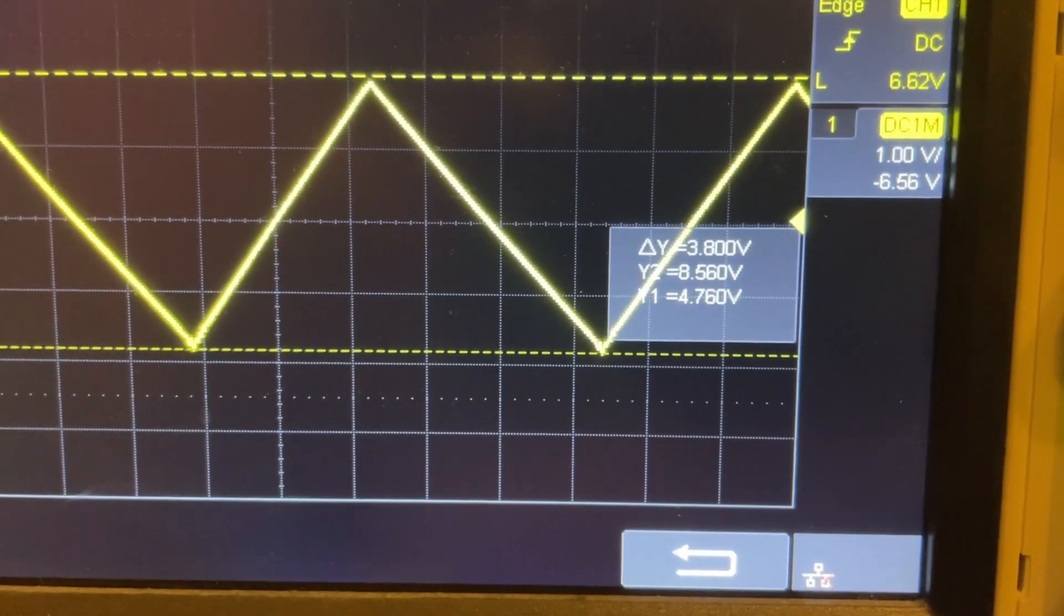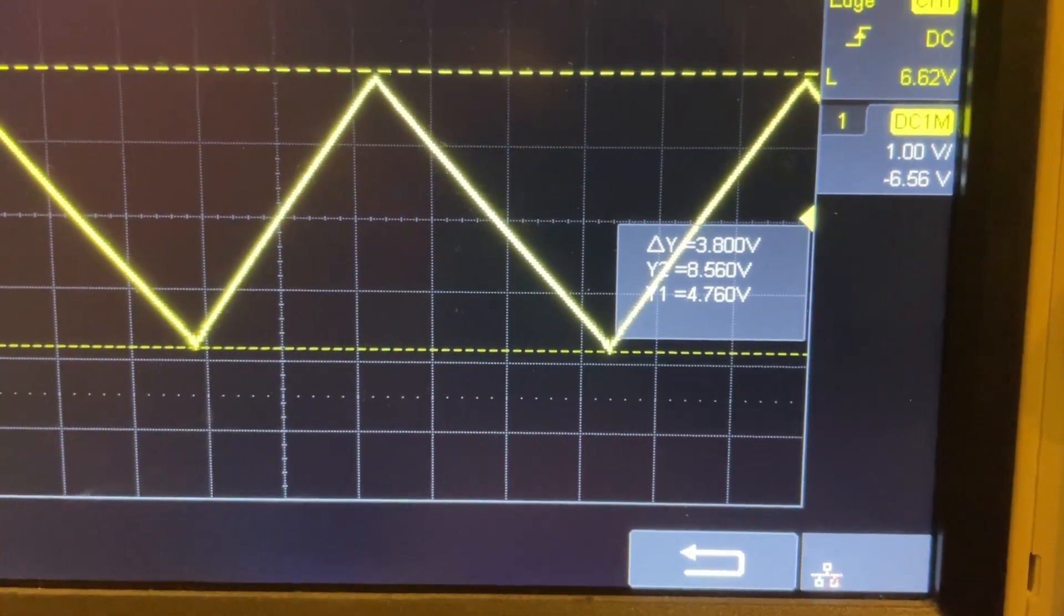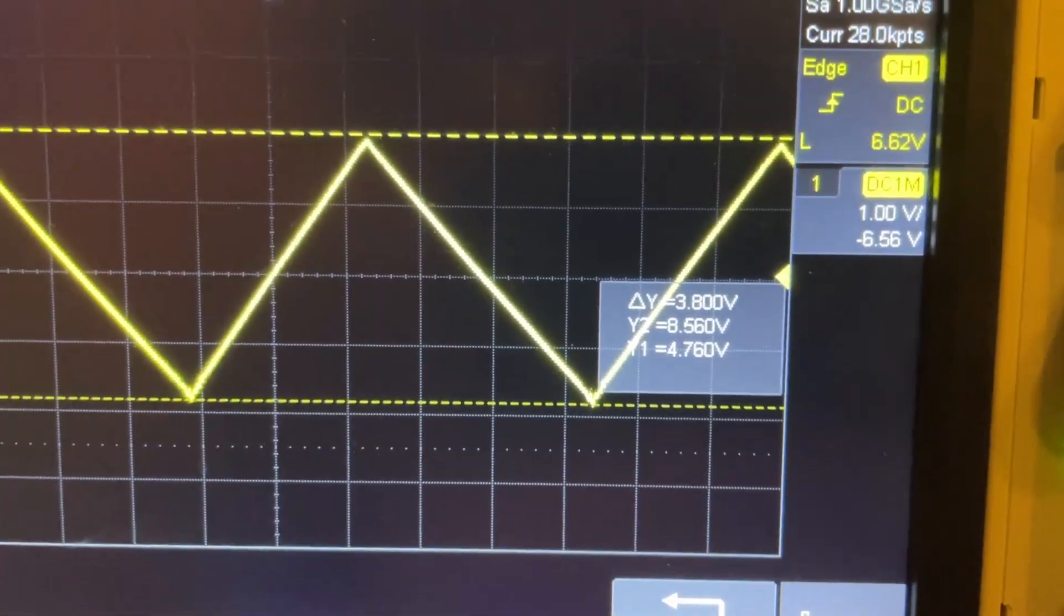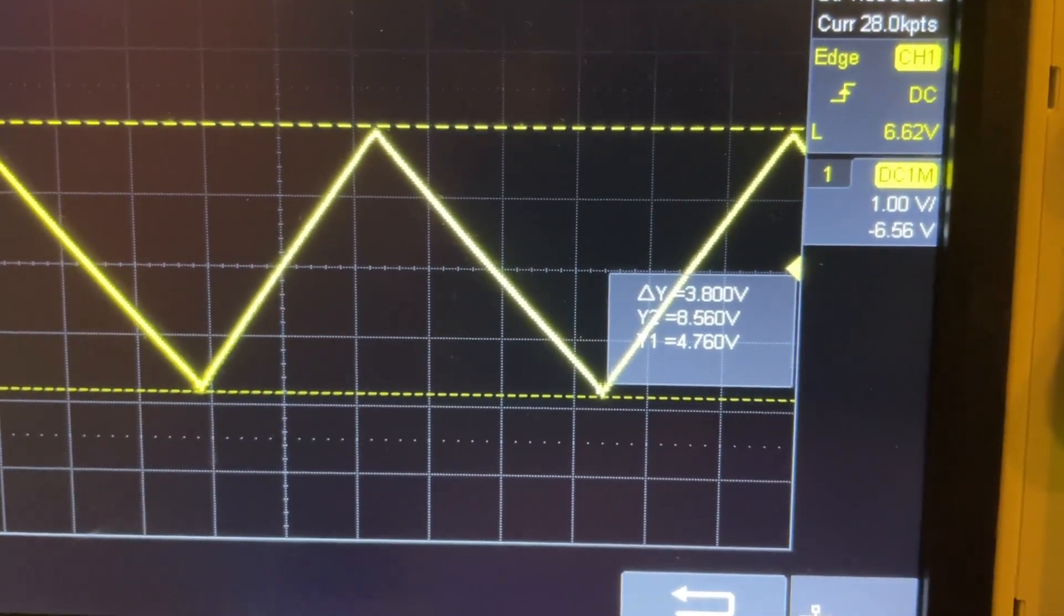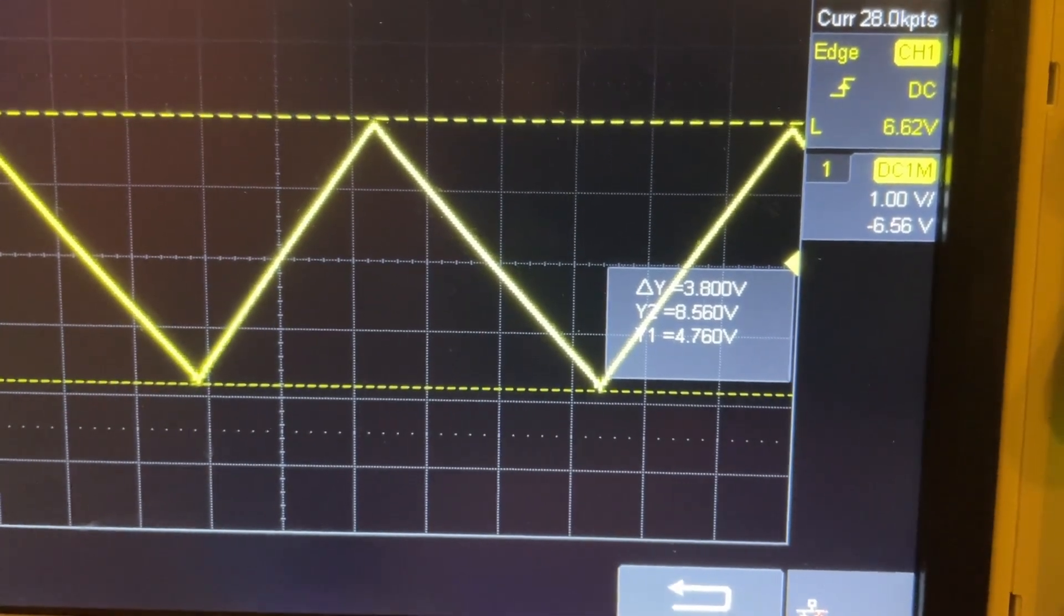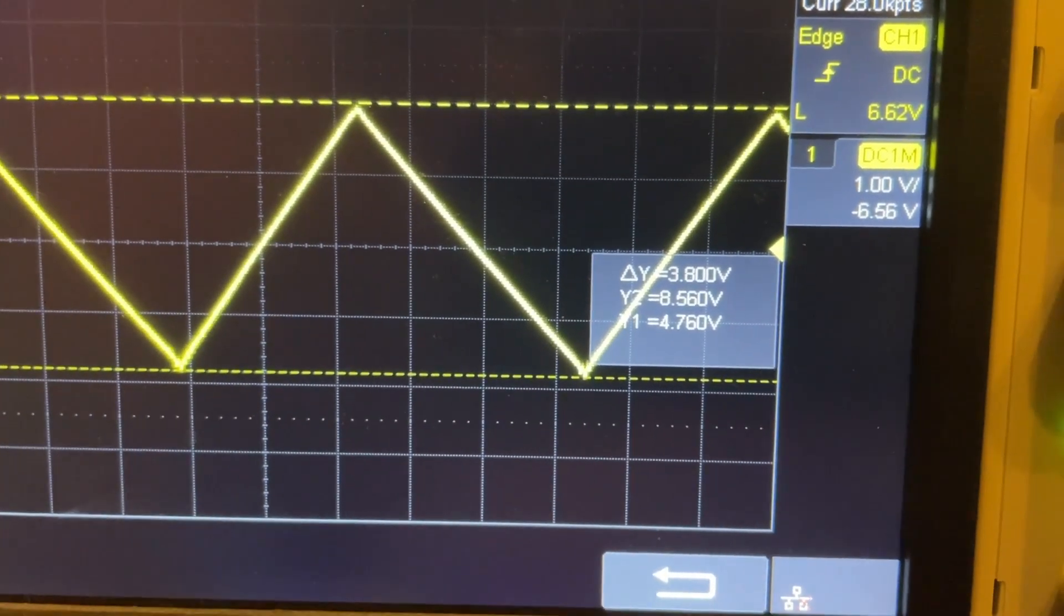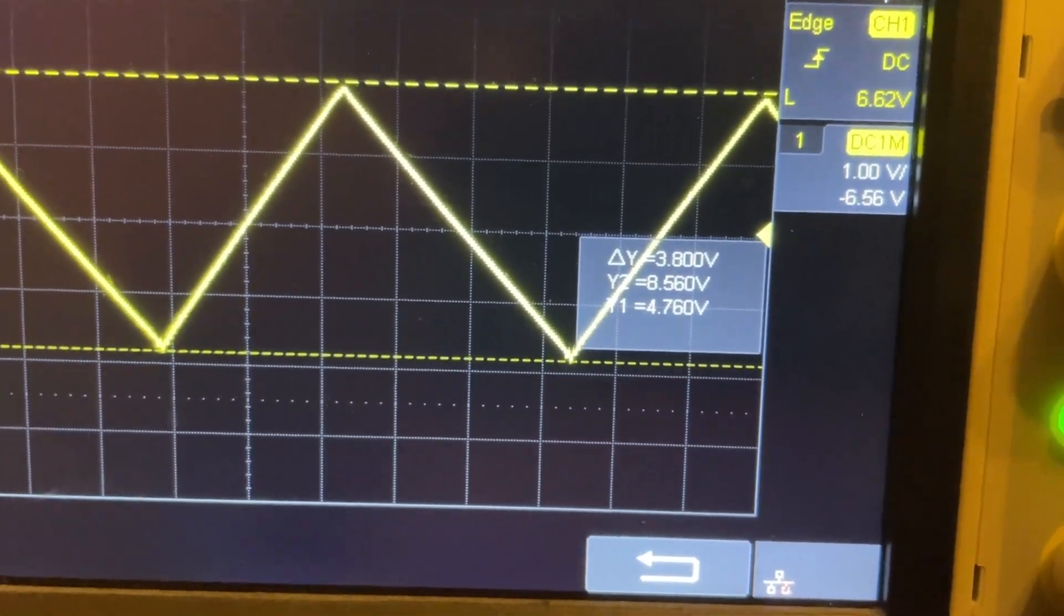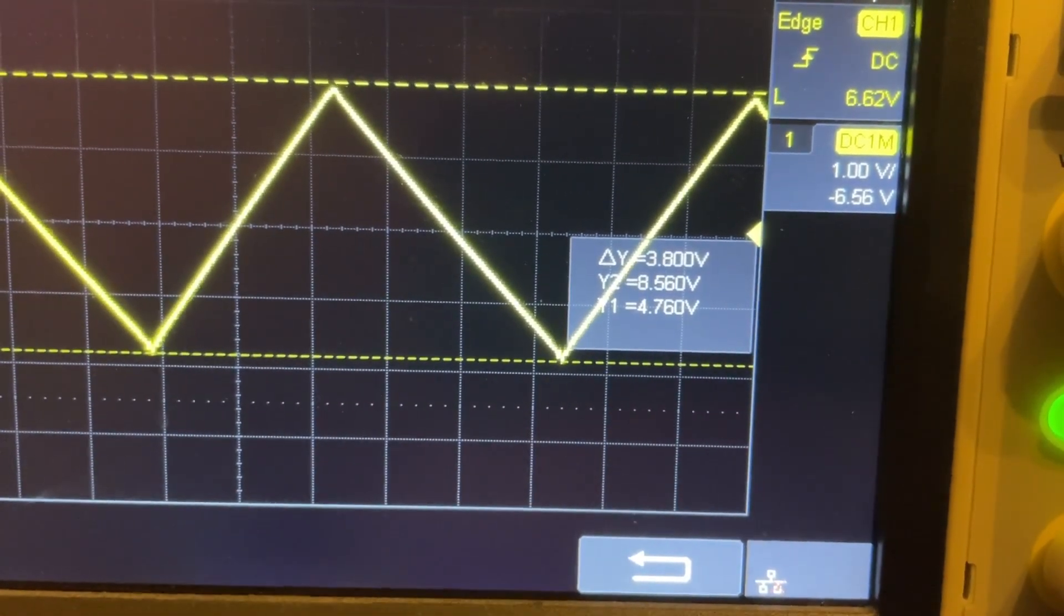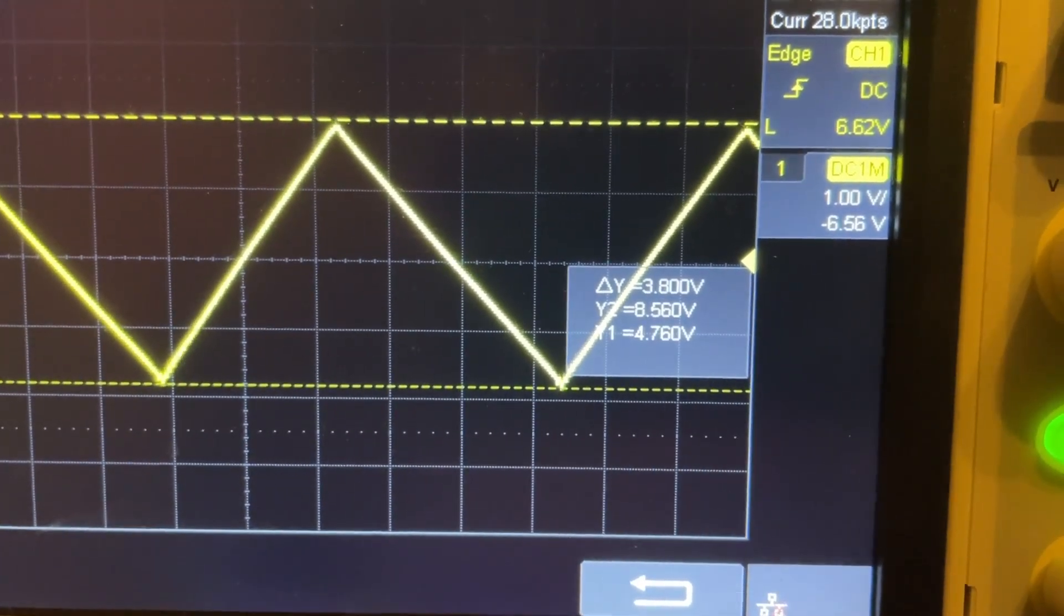Here are the cursor measurements of the triangular wave. As you can see, the top peak is about 8.56 volts and the bottom peak is about 4.76 volts. This basically coincides with our design parameters as we've seen in the other section.